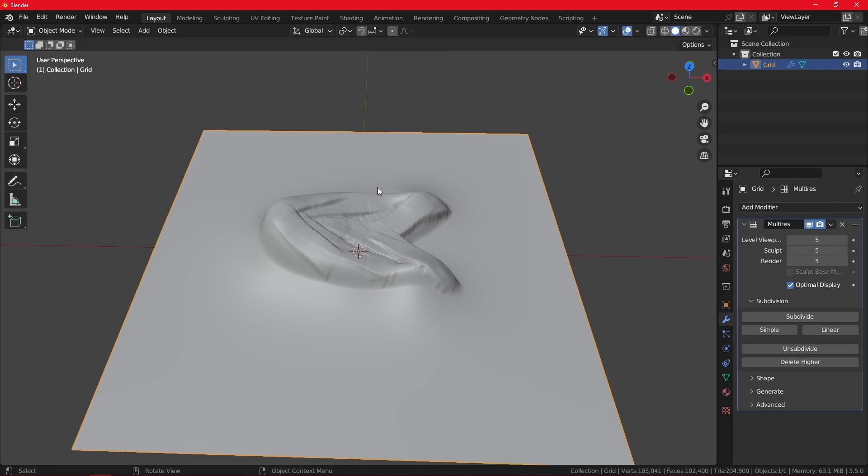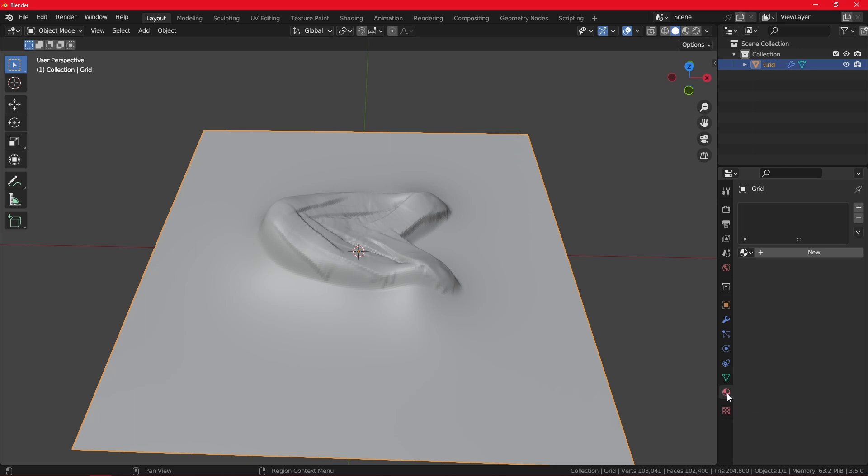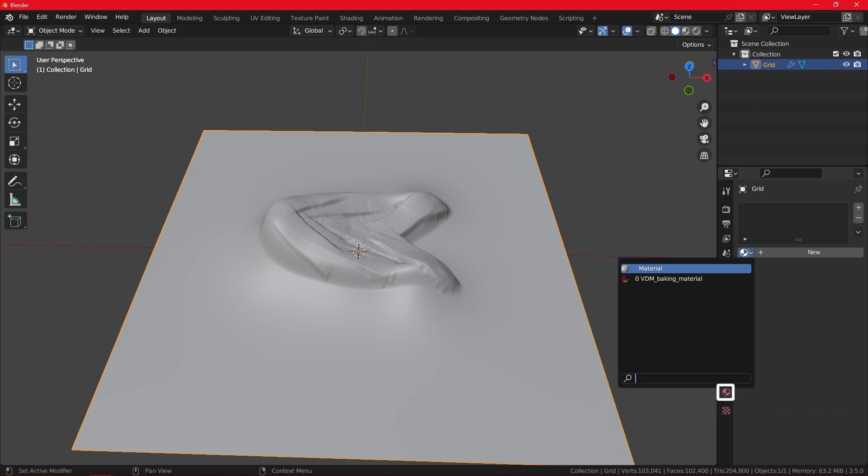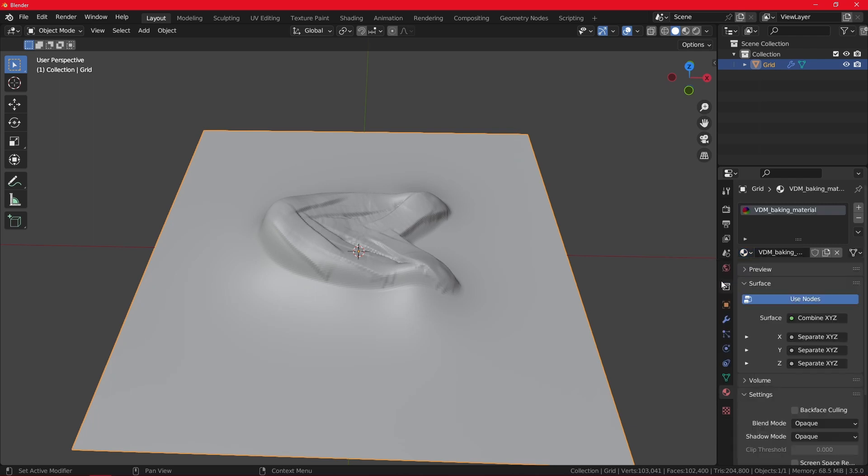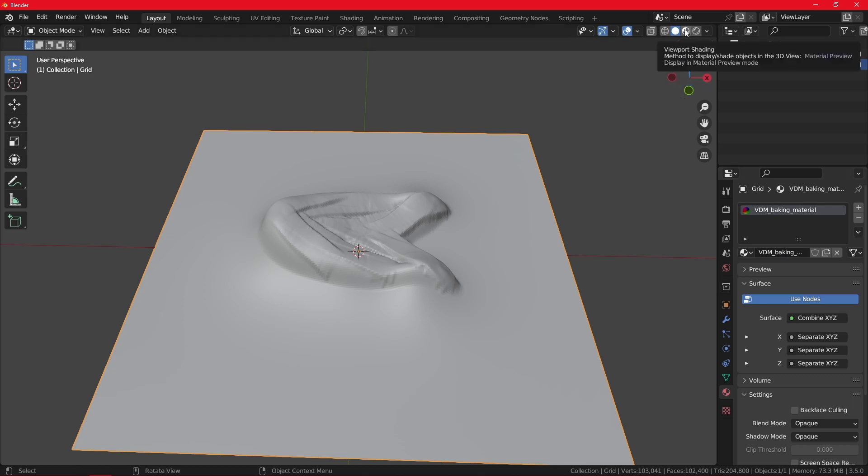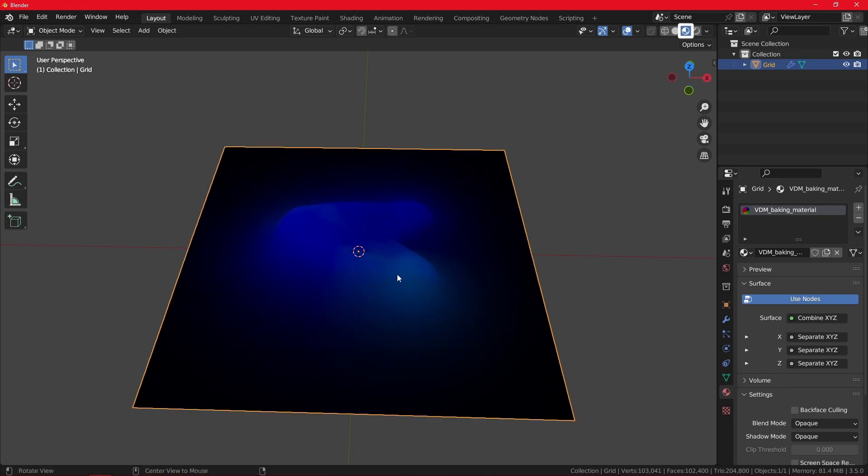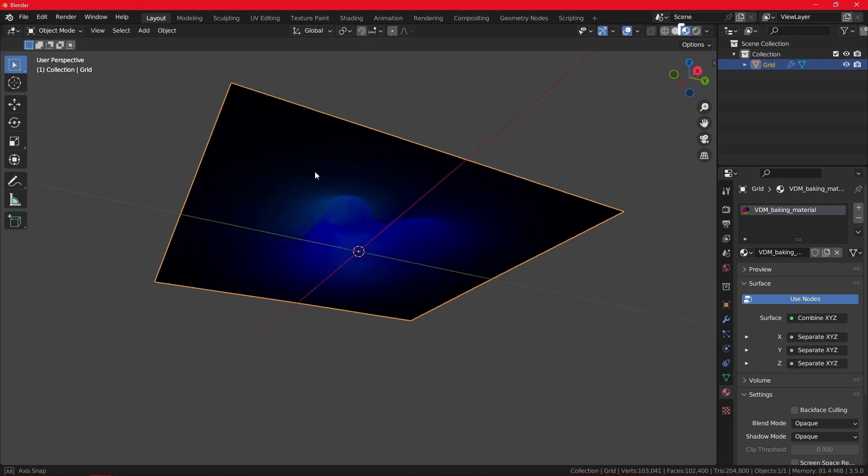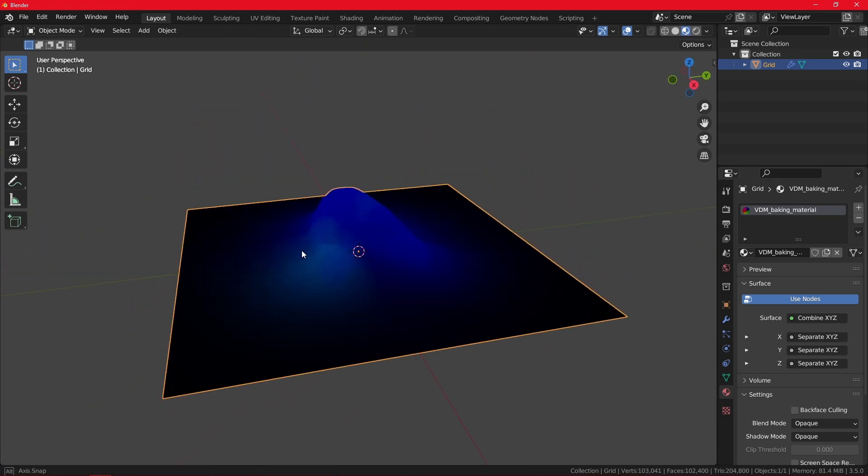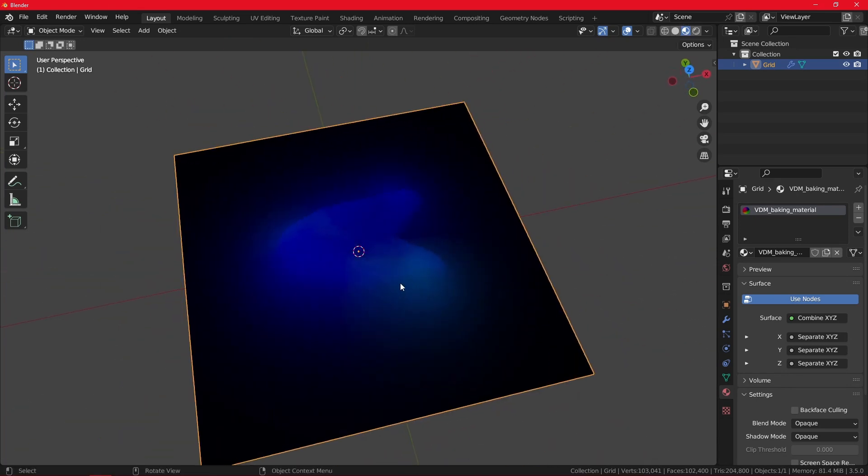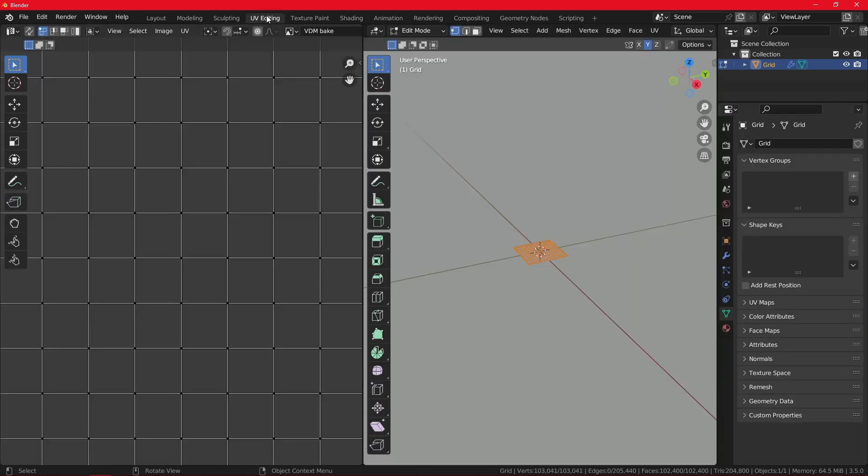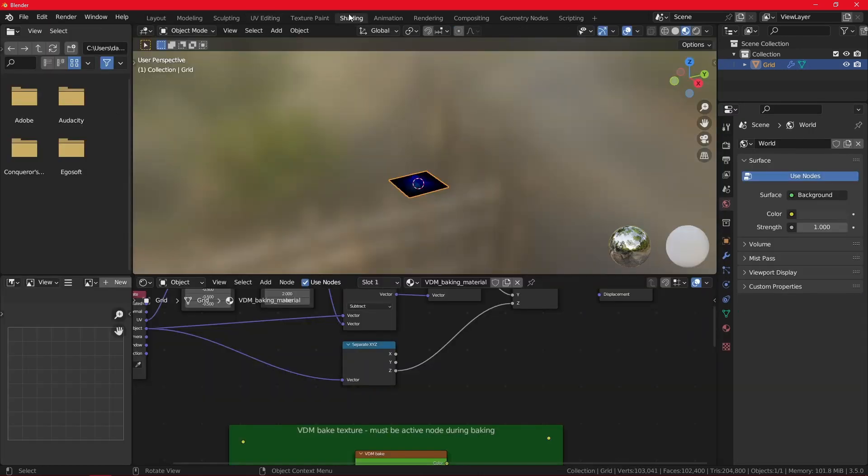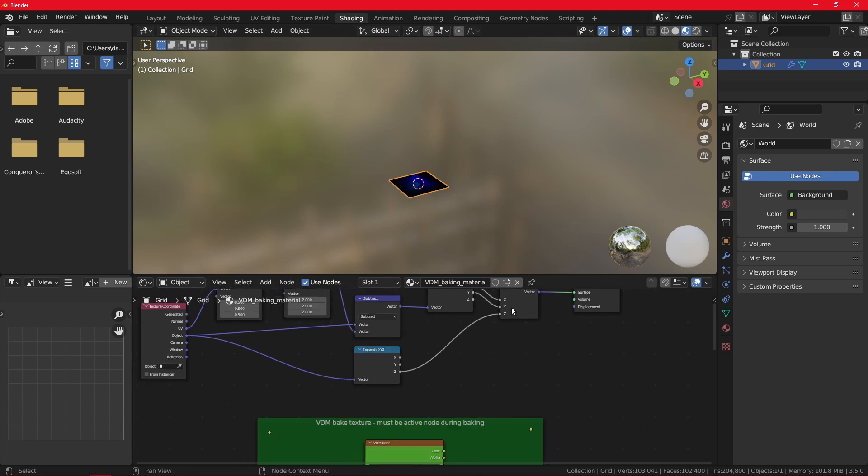Now, well, you can go to object mode, but have the grid selected. And then under the material properties, you want to select this part here and you're going to see the VDM baking material. When I press it, nothing happens because we need to switch to the viewport shading. Now you can see the information, otherwise the height is being stored here. This is where we switch to the UV editing or I prefer shading tab. When in shading tab, you can see our VDM baking material.